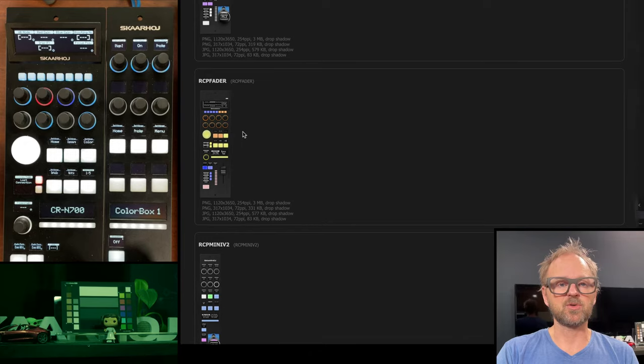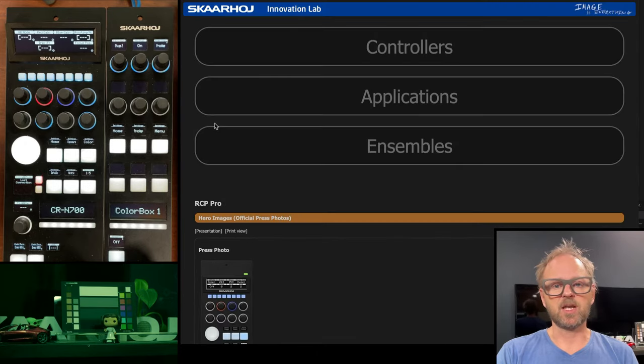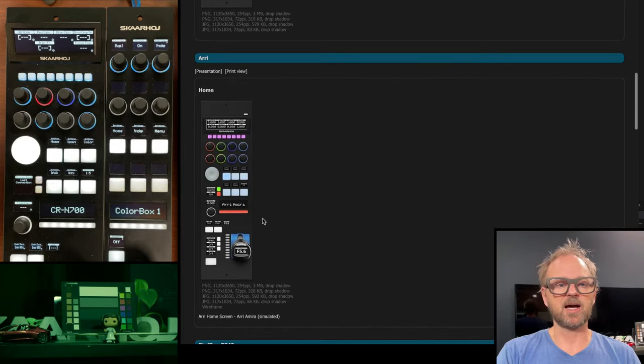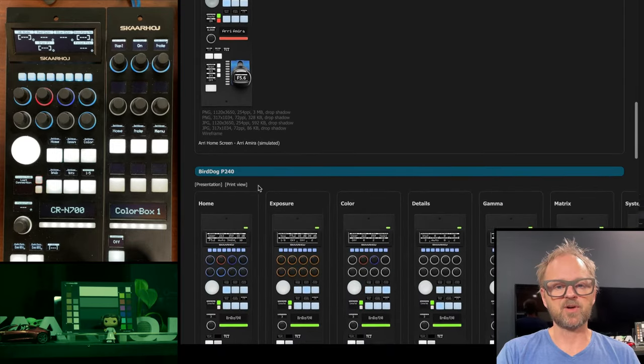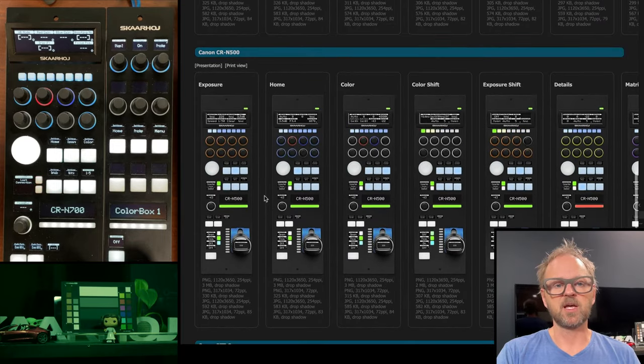because on this one, you can scroll all our wonderful controllers, and you can even see for some of these, which applications exist for them. For instance, you could go to the RCP pro. And if you go to the RCP pro and scroll down the list,